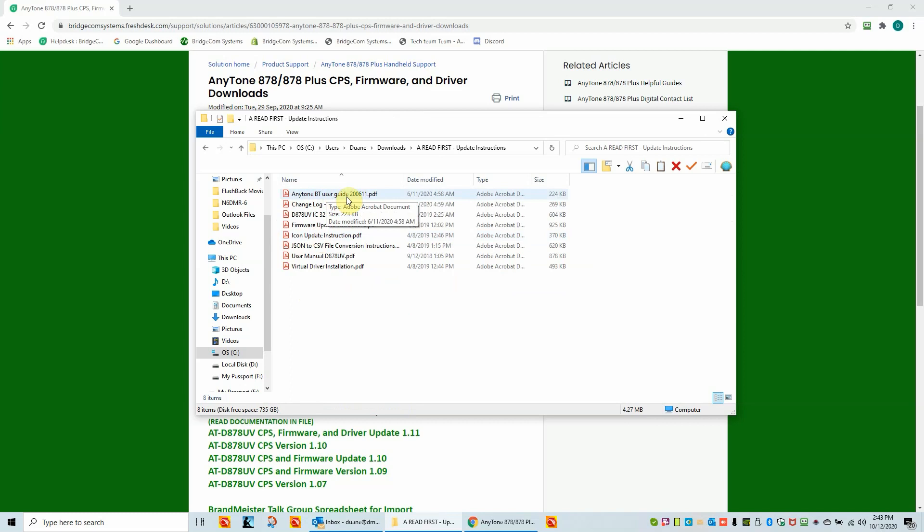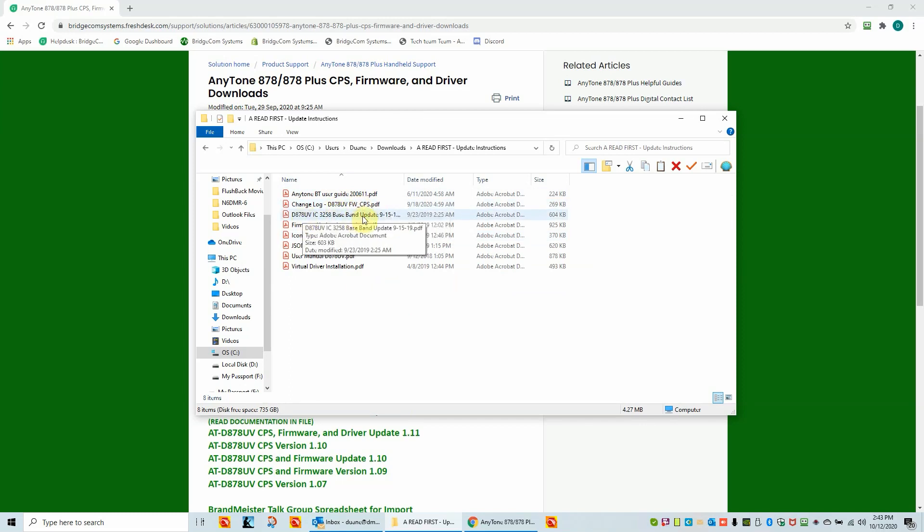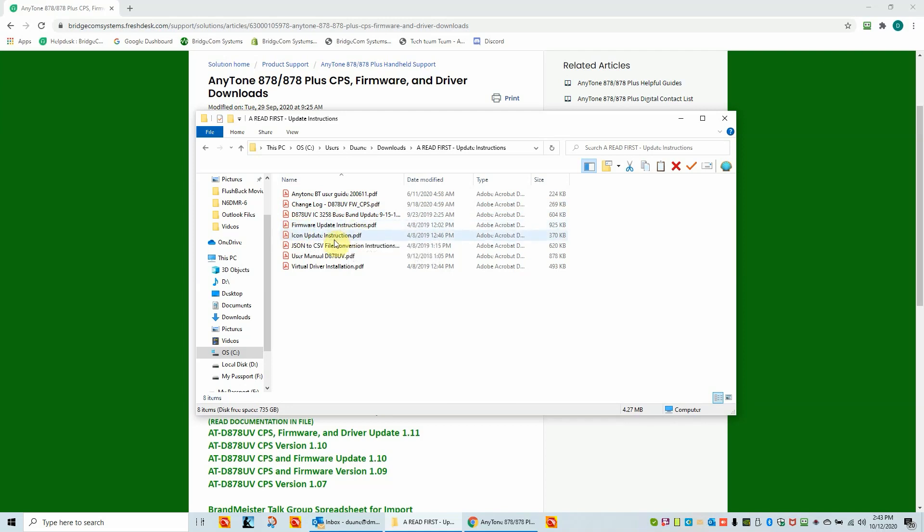So the first one is the Bluetooth user guide. There's also a change log PDF that tells you what's been changed in the latest 1.21 firmware or whatever firmware you happen to download. This has a baseband update. It's typically not needed until, unless you really have to do it. And then there's a firmware instructions, et cetera, et cetera. It also is a user manual.